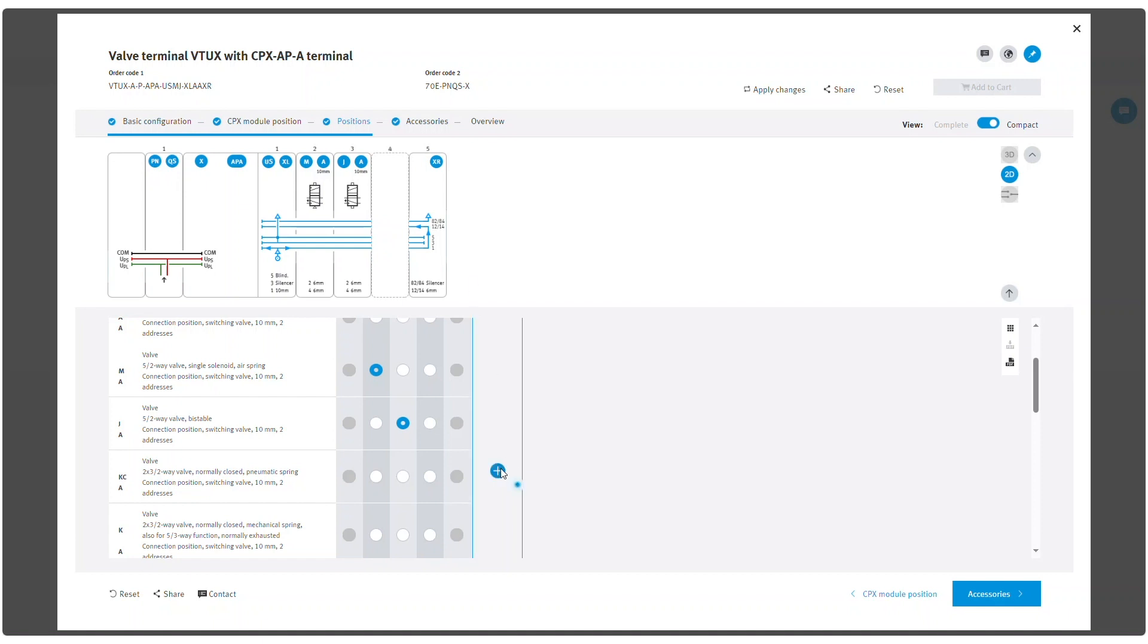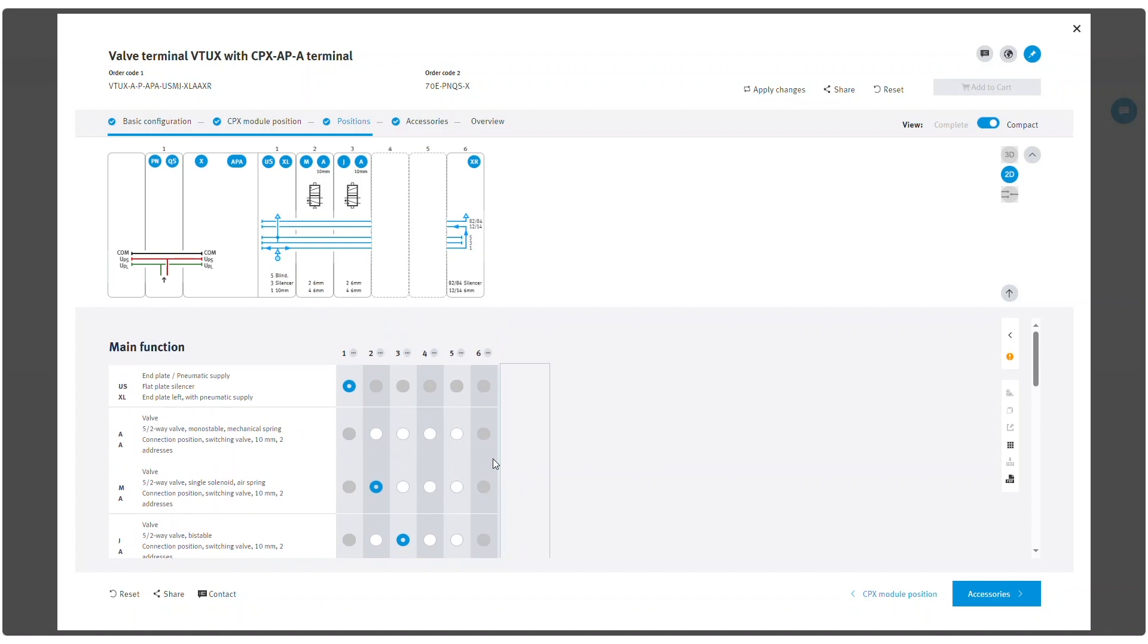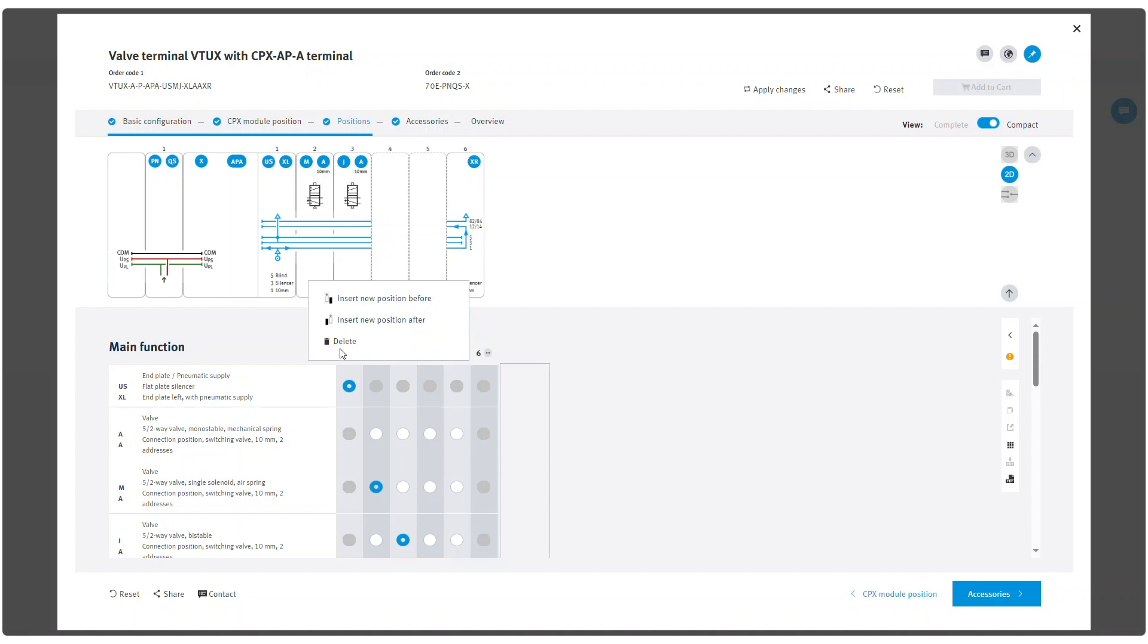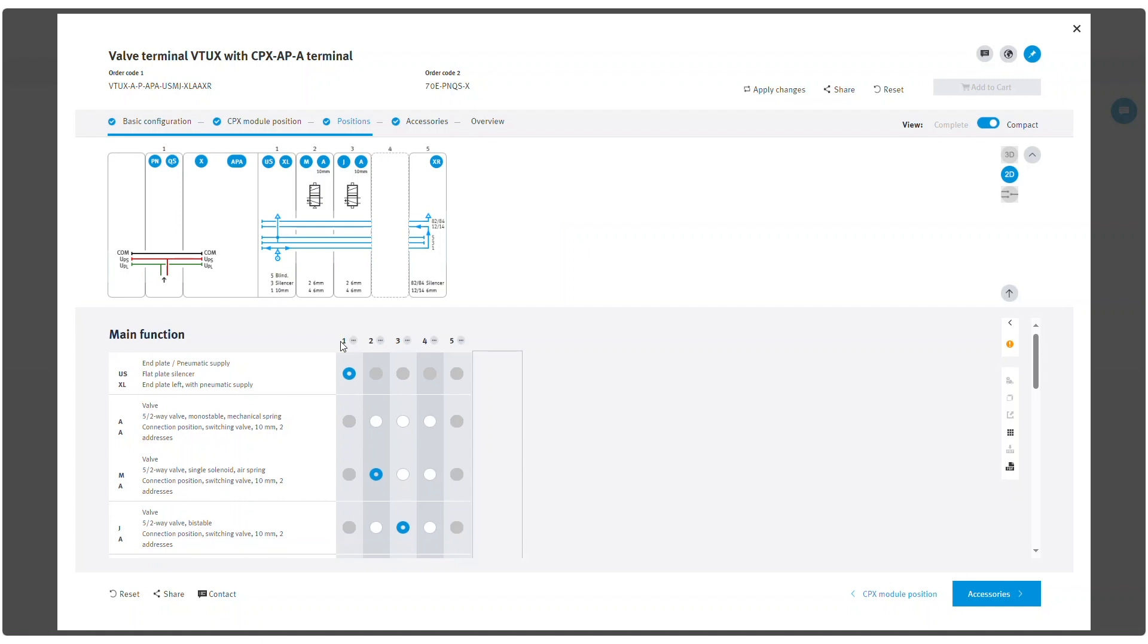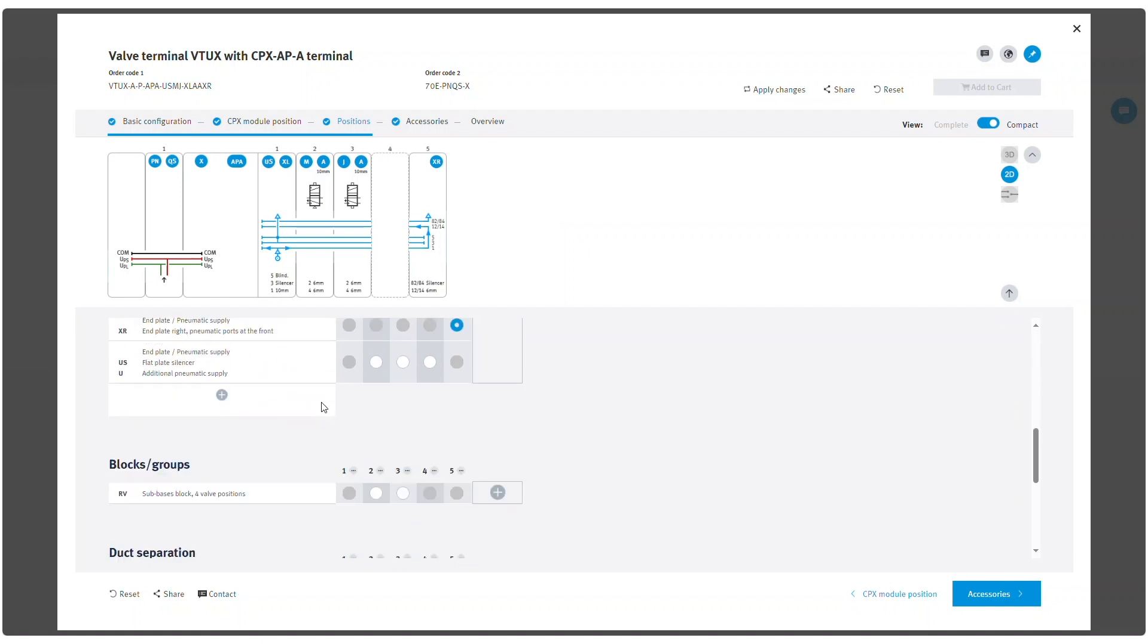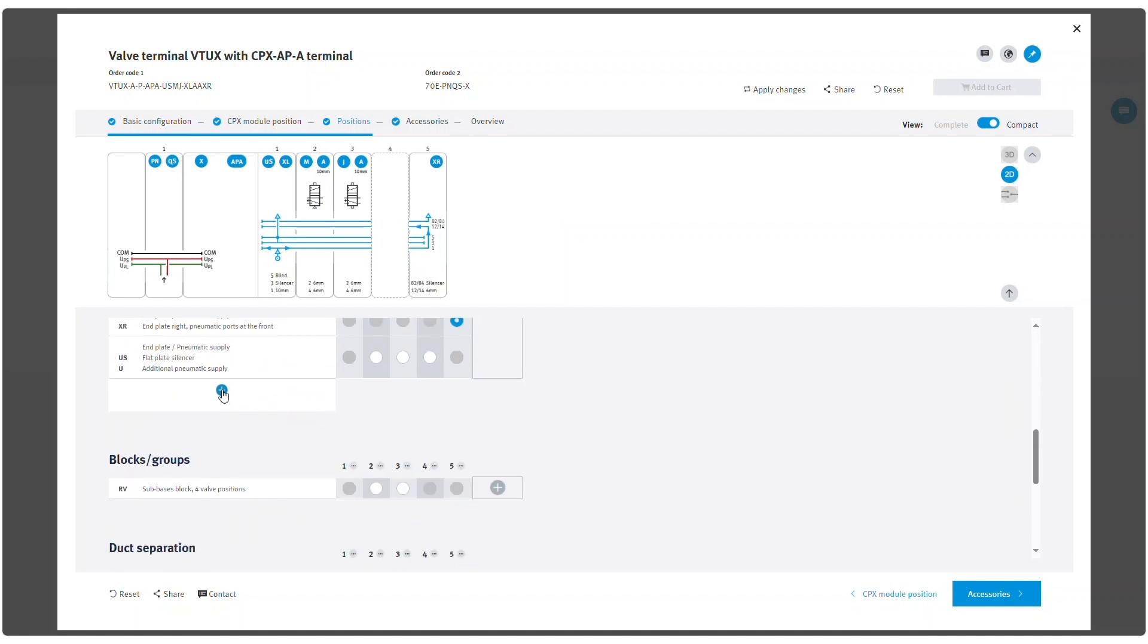New positions can be added by clicking the plus icon on the right side or the three dots next to each position. A menu appears with options to insert a new position before or after the position or to delete it. New combinations can be created by clicking the plus icon below the predefined list.